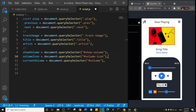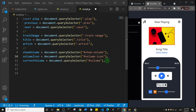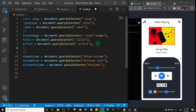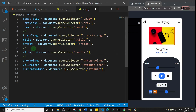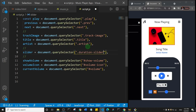Now I'll create a variable targeting the slider that controls the song timer. I'll place this before the volume variables. I'll call it slider and the class for it is dot duration-slider.